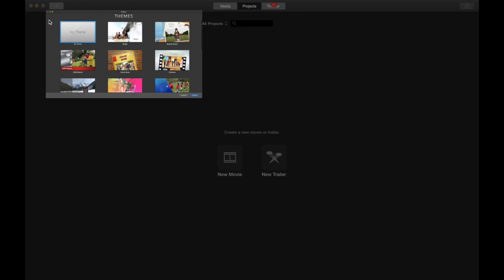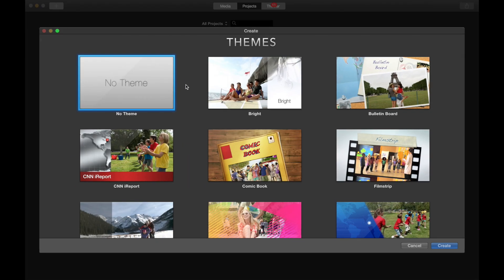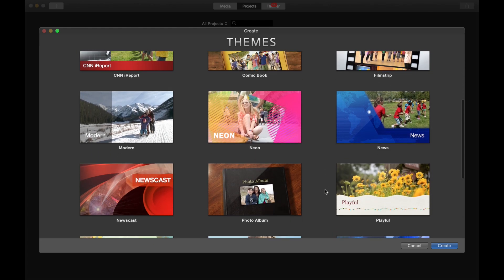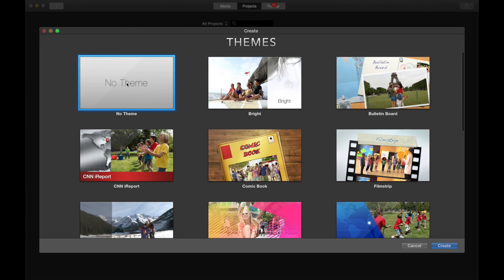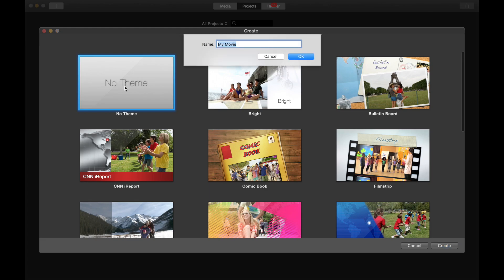Let's choose movie and then we're just going to choose no theme, but there's different themes you could choose if you wanted to. So let's go to no theme and let's give this a name. My green screen movie. Click OK.